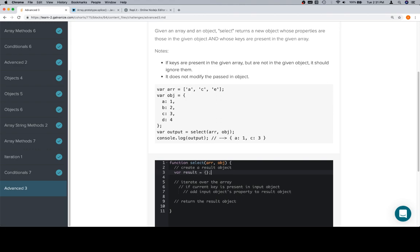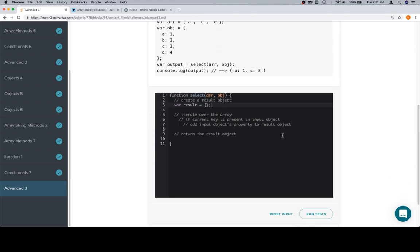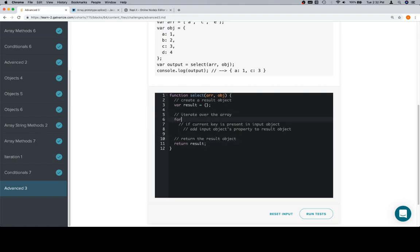Variable result is equal to an empty object. We're going to return the result at the end. We're going to iterate over the array using a for loop. This one's going to go over the entire length of the array.